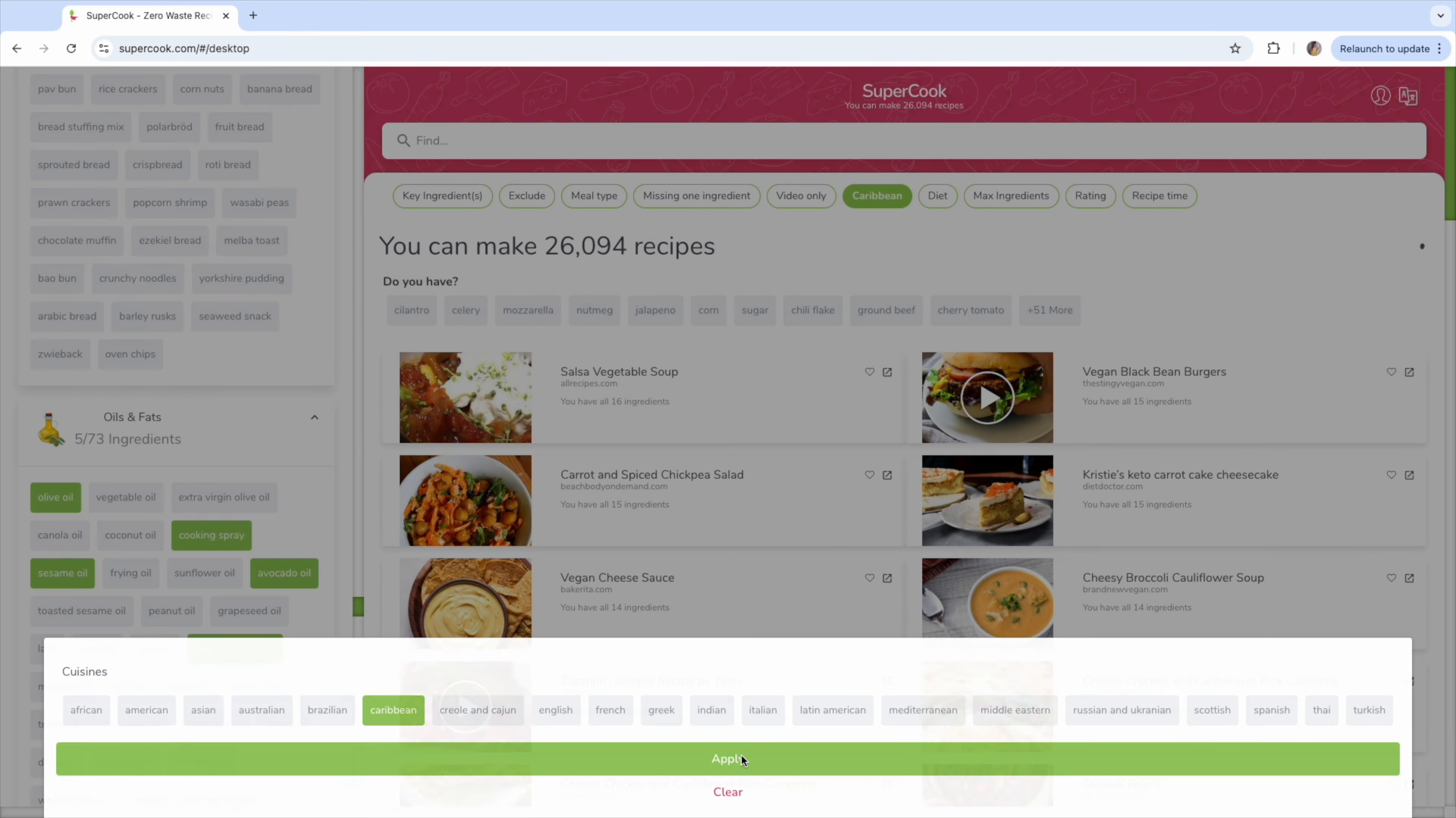But if you want even more practical homemaking tips, check out this video here. And if you need help making your own cleaning schedule, check out this video here. Thank you so much for watching. Until next time, to God be the glory. Bye!